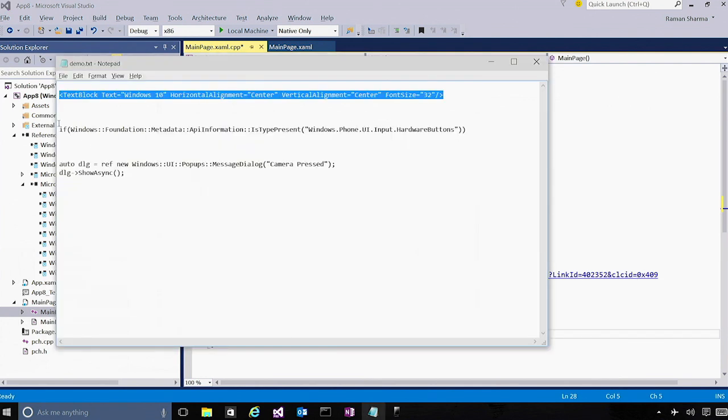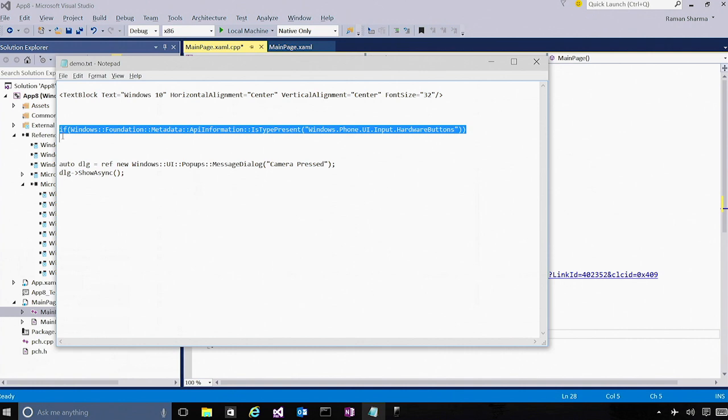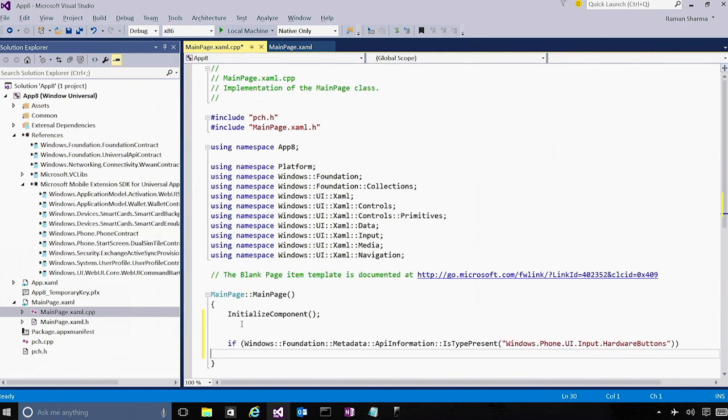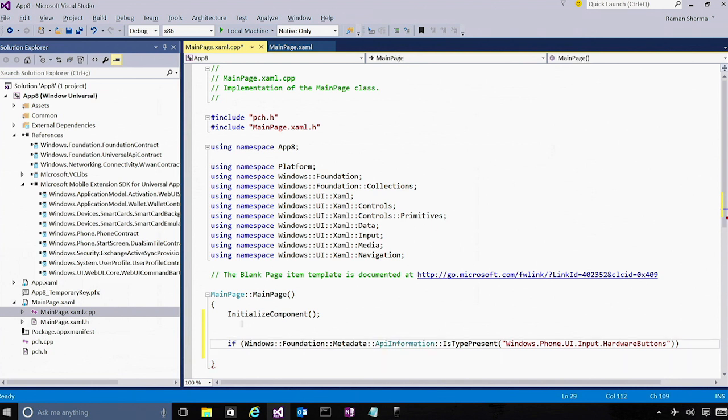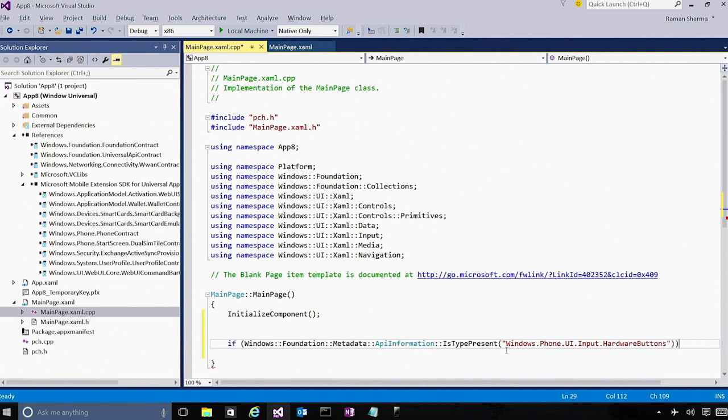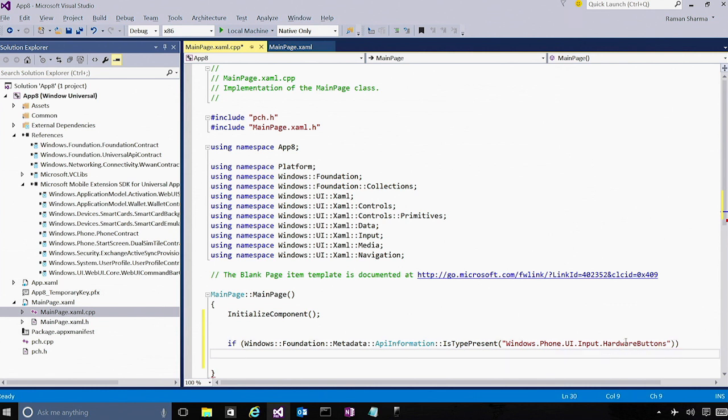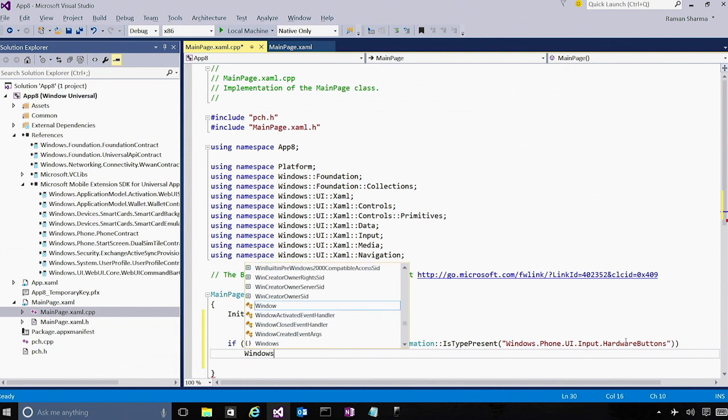Let's see how to do that. So I'll again copy some simple code in the constructor of the main page. So what this code essentially does, it's calling a new API called API Information, and it's checking for the presence of a type called Hardware Buttons in the runtime target. And depending on whether the hardware buttons are present or not, we'll go ahead and add an event handler to the camera pressed event inside the hardware buttons.